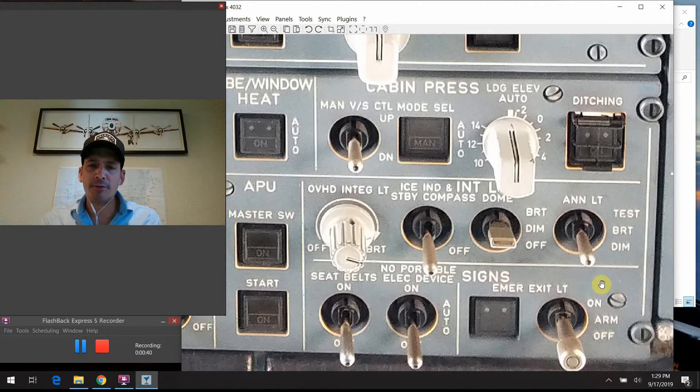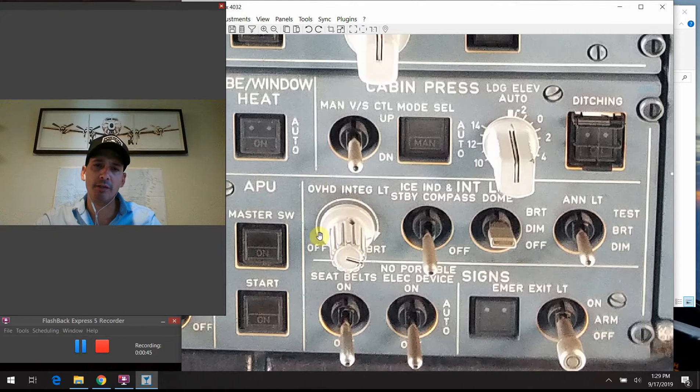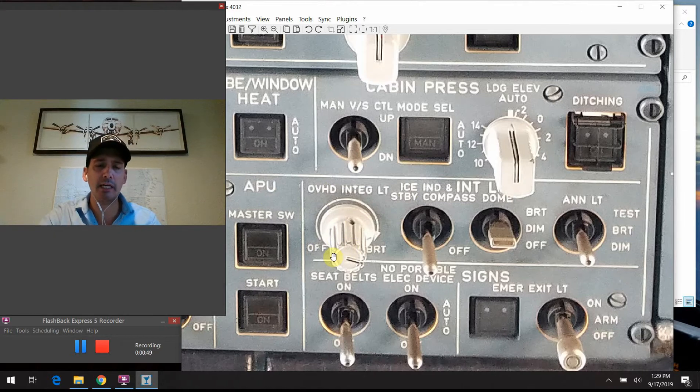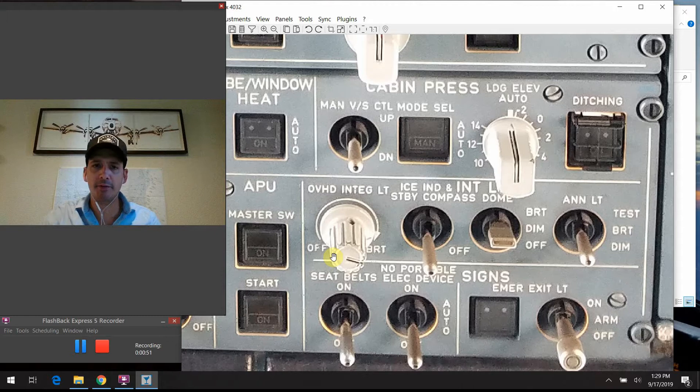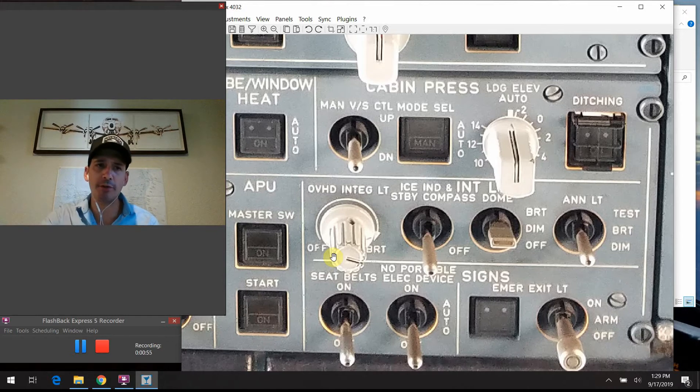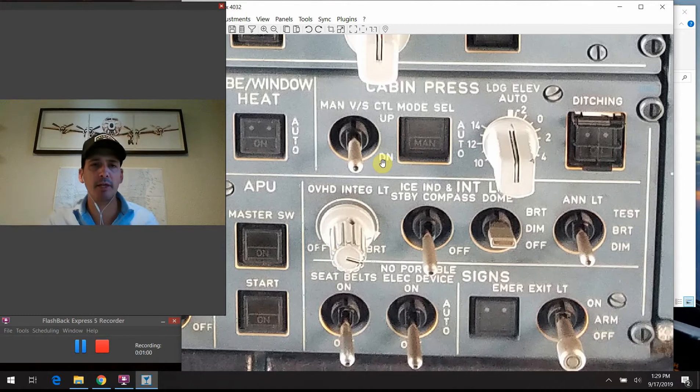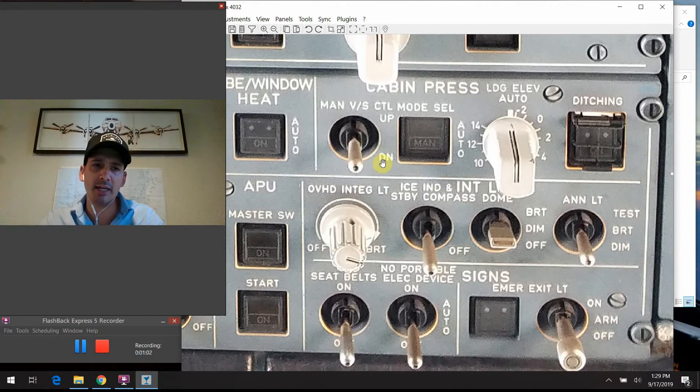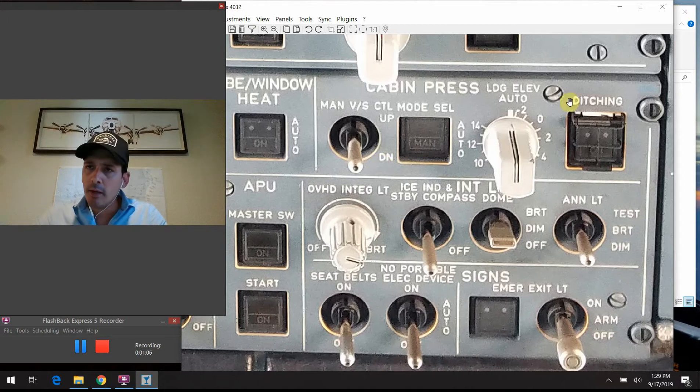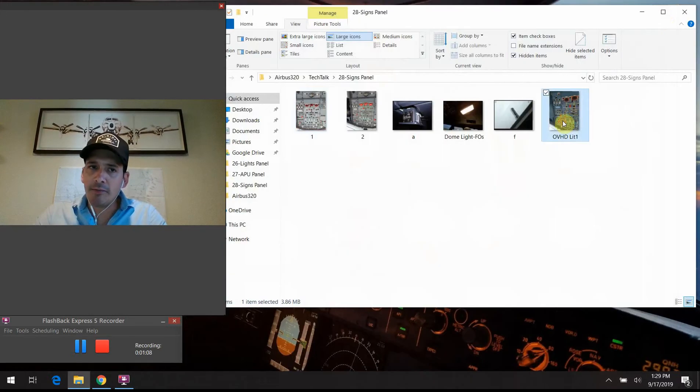The first knob on the left here is just the overhead integrated lighting dimmer switch. As you can see, there's an off position. If you turn it all the way to the off position, you actually kind of hear a click. And as I said, it turns off all the backlighting for the overhead section there. If you turn it to the right, you get to select what level of brightness or dimness related to the ambient light in the flight deck at the point in time which we're using this lighting.